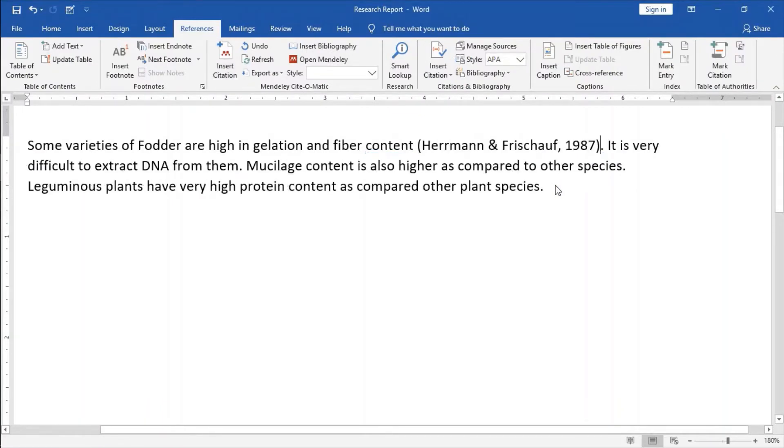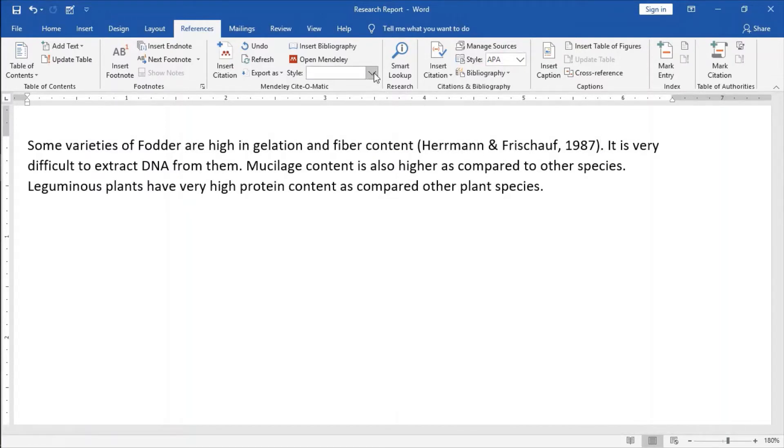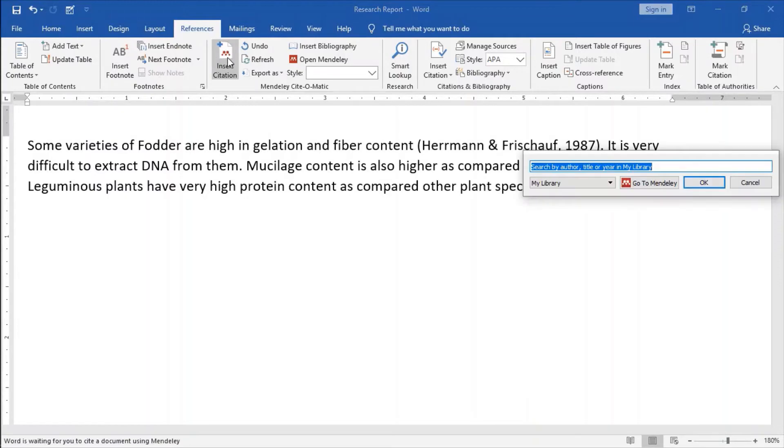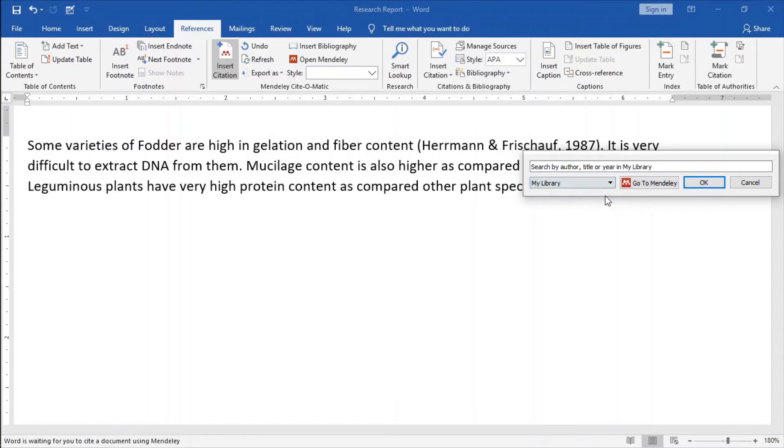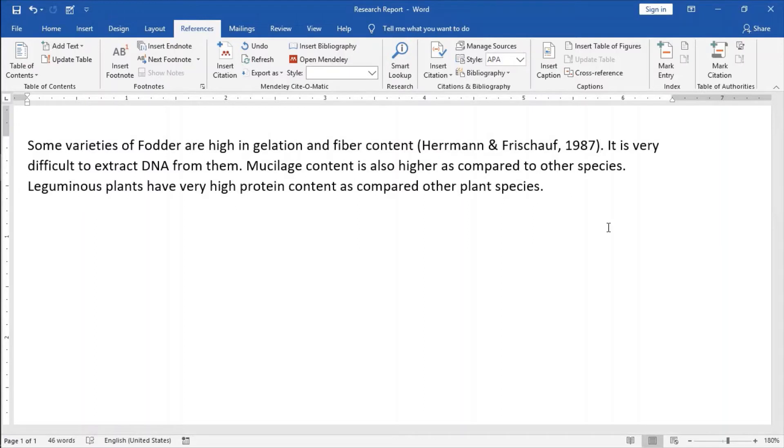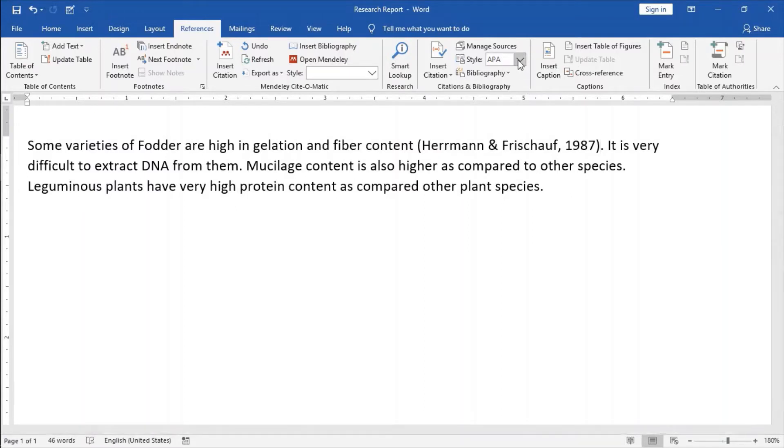It will give that reference here and if I want to change the style of that citation. Suppose, this is the style for citation.